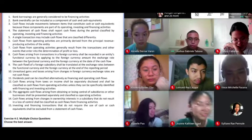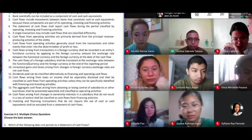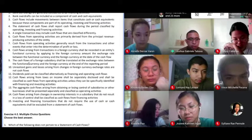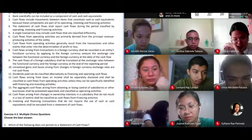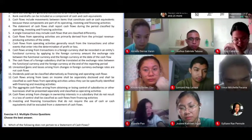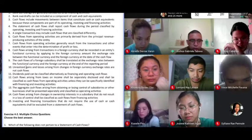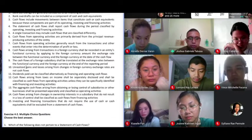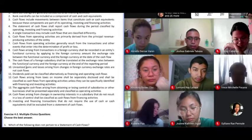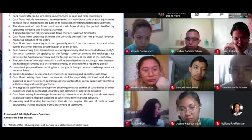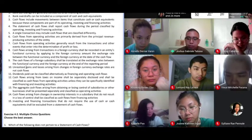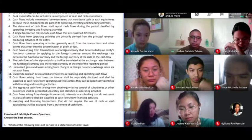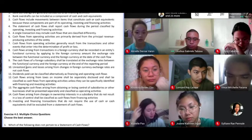Number nine. The cash flows of a foreign subsidiary shall be translated at the exchange rates between the functional currency by applying to the foreign currency amount at the end of the reporting period. The answer is false — it should be at the date of the cash flows, not the end of the reporting period. That's correct.